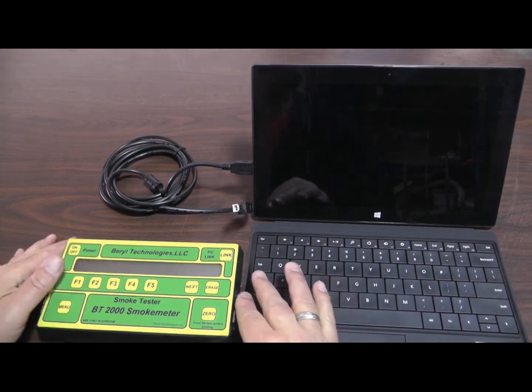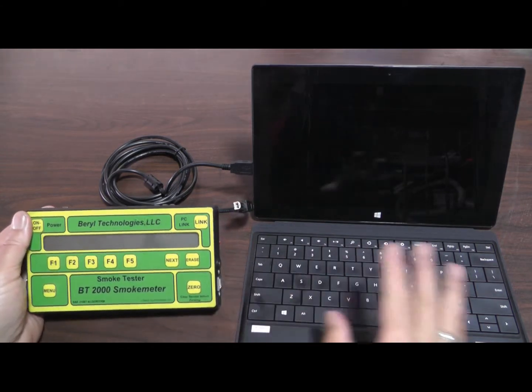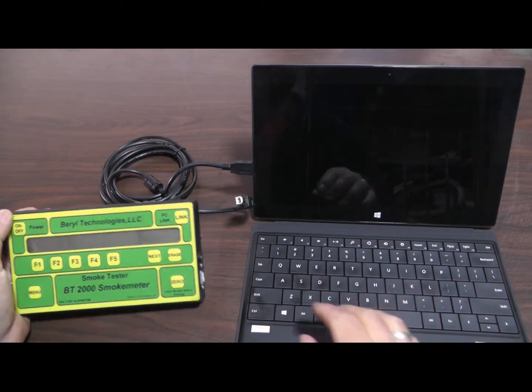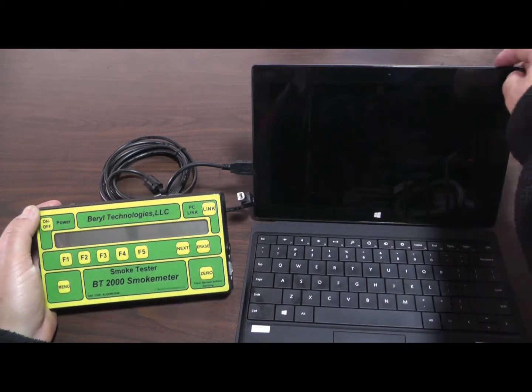For this demonstration, we need a smoke meter, a Windows PC, and a USB cable.